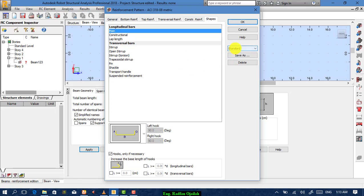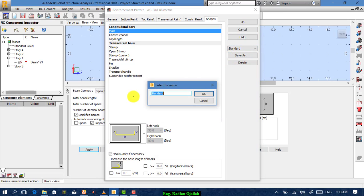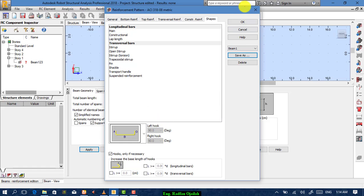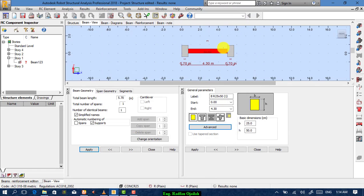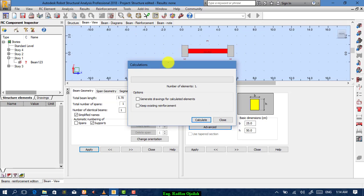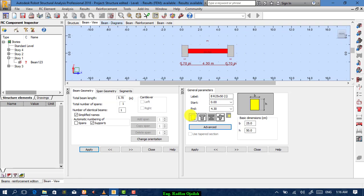That's enough. From here, save it. After that, go to calculation from here and start calculating. After calculating, you can go to beam diagrams.